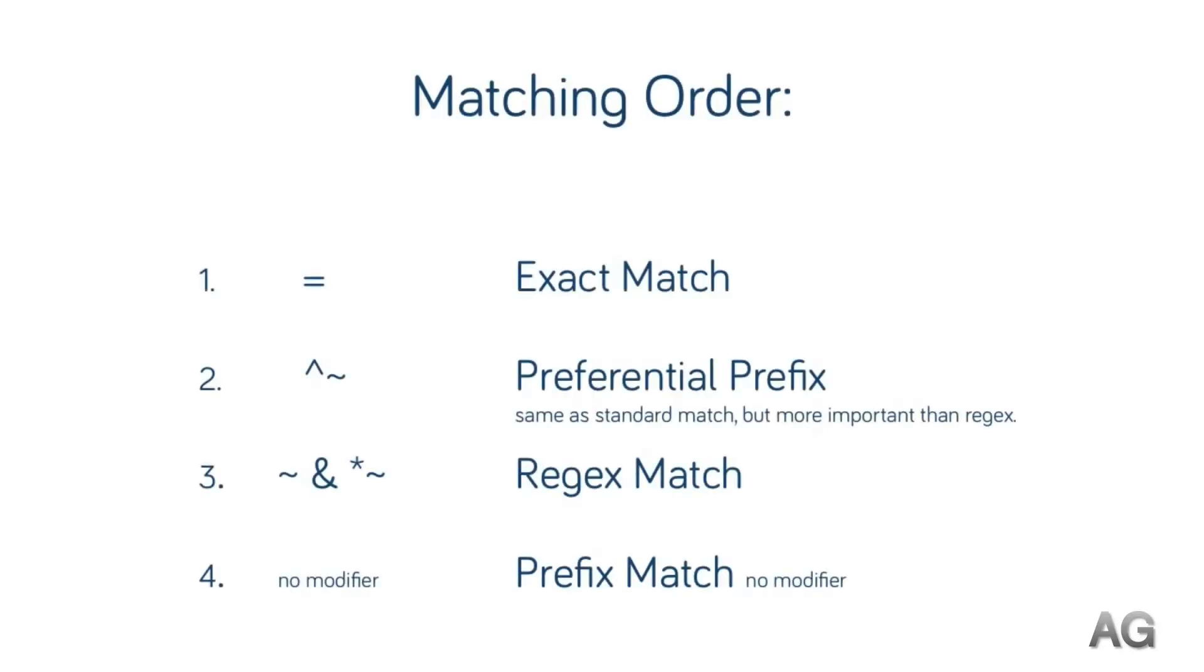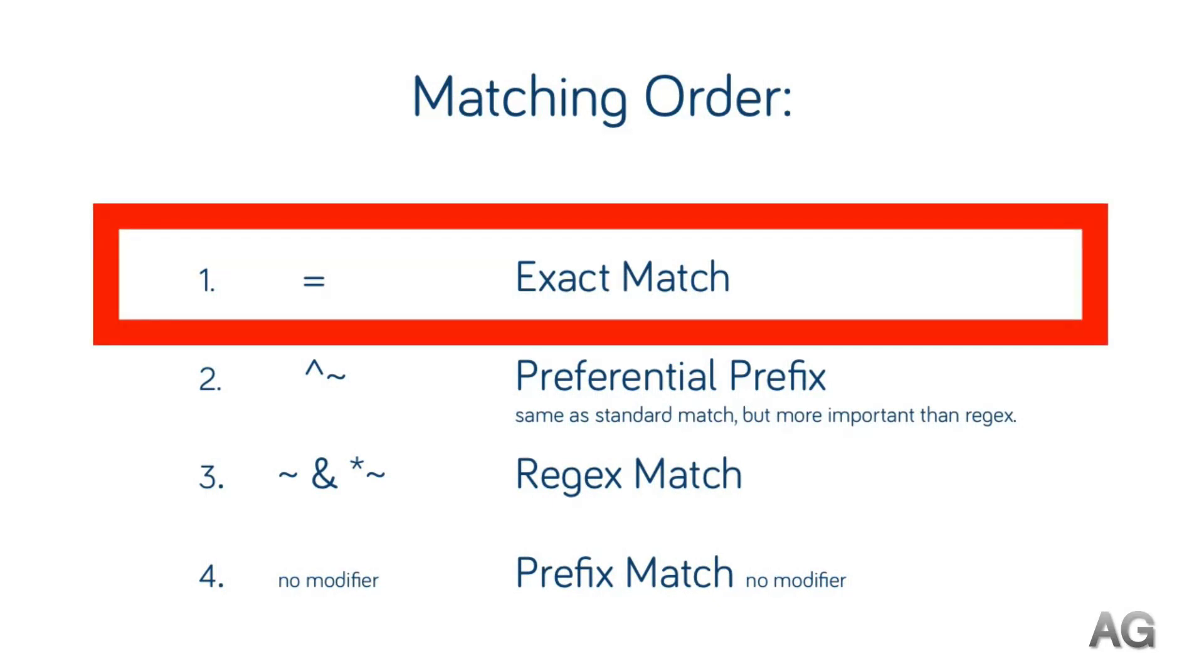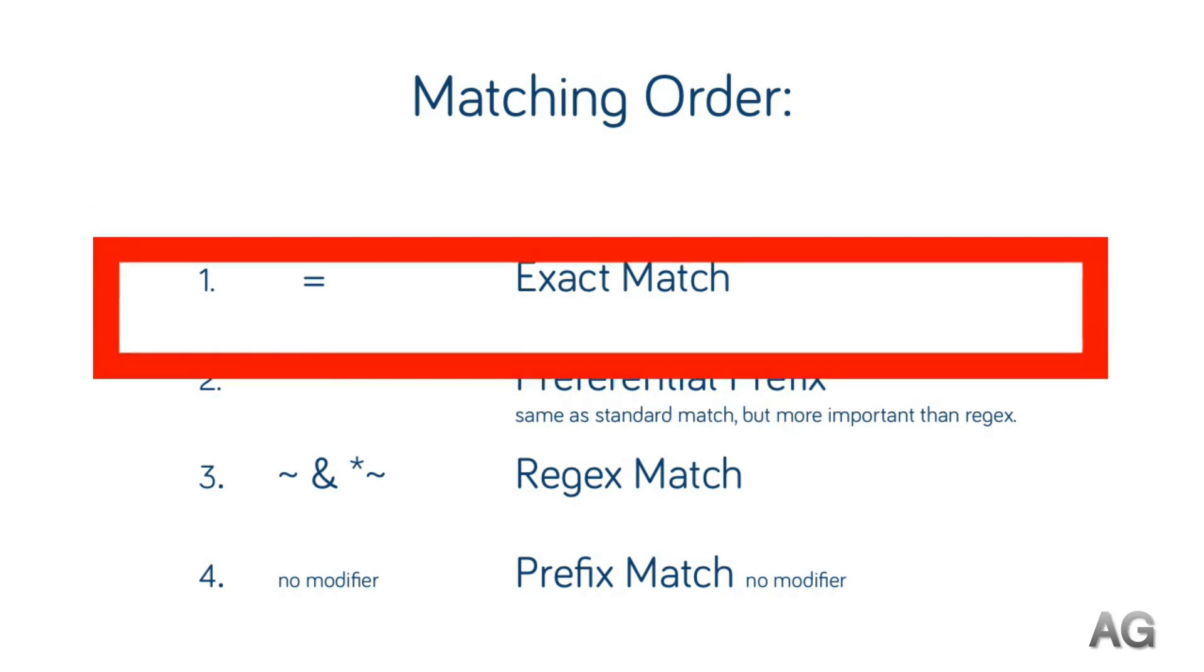It's important to understand the order in which NGINX matches requests, and they are as follows. Number one is the exact match. Should an exact match exist for a URI, that will always be the location block used, regardless of any other matching location block.